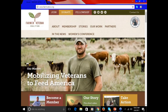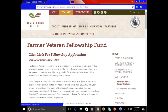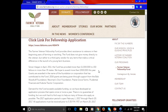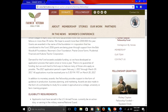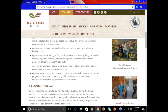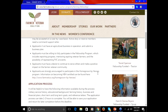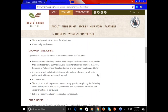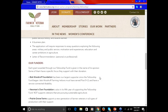On your screen, you see farmvetco.org. This is our website where you can find the application. When you get to farmvetco.org, look at the top for the red tab that says Fellowship and click that. That will take you to a page with a lot of information about the fellowship program. Feel free to read through that. It also has the eligibility requirements listed on the page and a little bit about the application process. It will tell you what documents are required and a thank you to our funders that support this program.